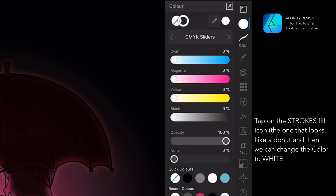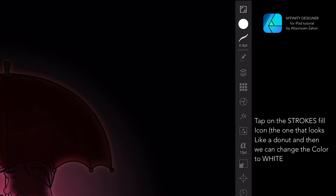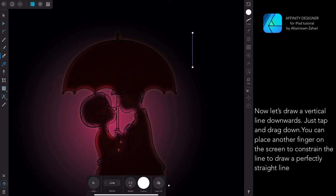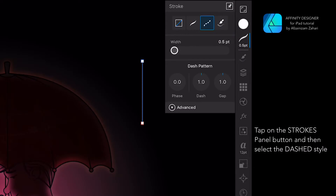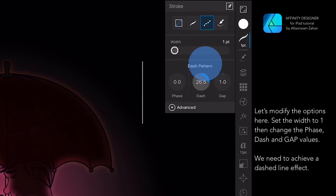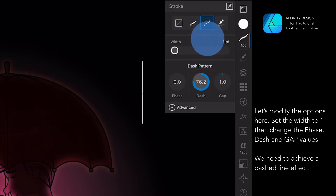We will now draw rain using the Pen tool. Make sure to change the mode to Line so that we can easily draw a line. Tap on the Strokes fill icon — the one that looks like a donut — and change the color to white. Now let's draw a vertical line: just tap and drag, and you can place another finger to constrain it. Tap on the Strokes panel button and select the Dashed style.